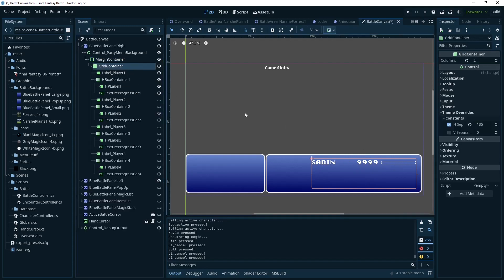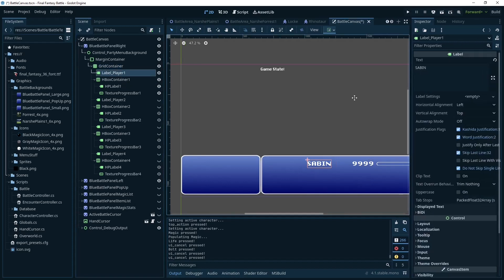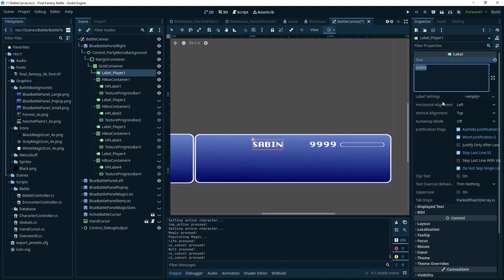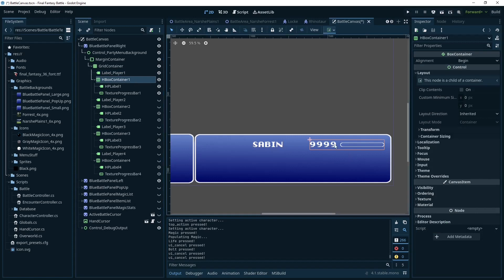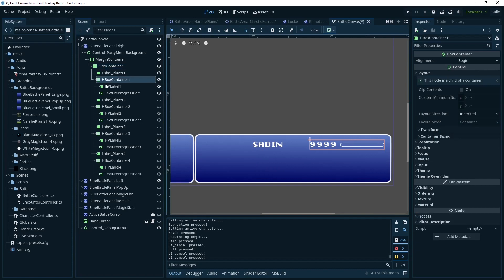I'm actually populating these in the code, but I just have a dummy one in here to see how you would build it in the first place. The label is just going to be the character's name. The HBox container is going to hold these two. The reason we want to separate those is because the original game has some space in here. On the grid container, go down to the theme overrides — H separation controls the horizontal separation. Within the HBox container I don't really need any separation — just the label, which is the HP.